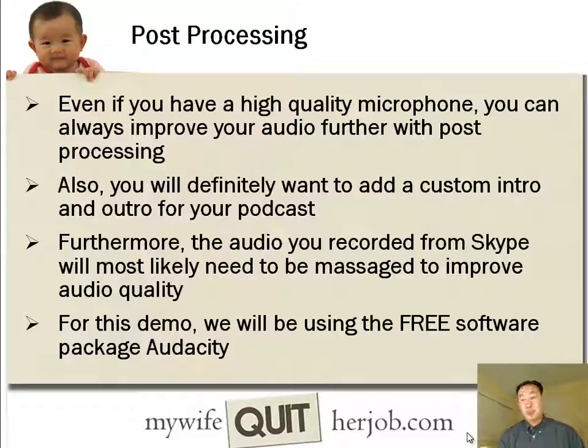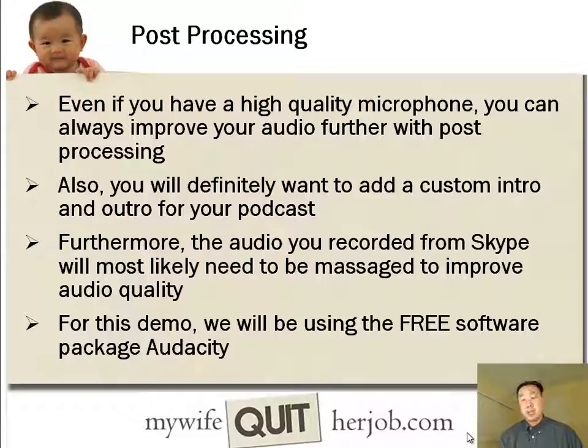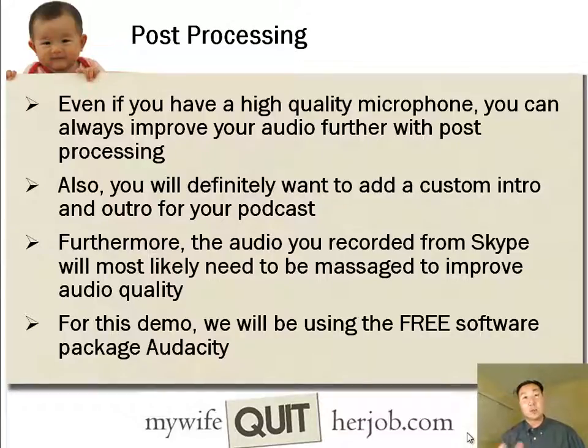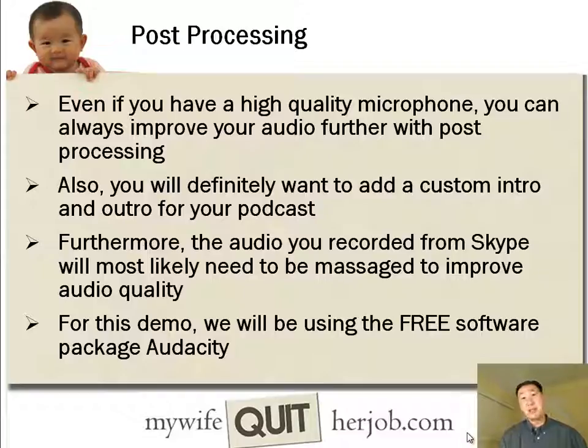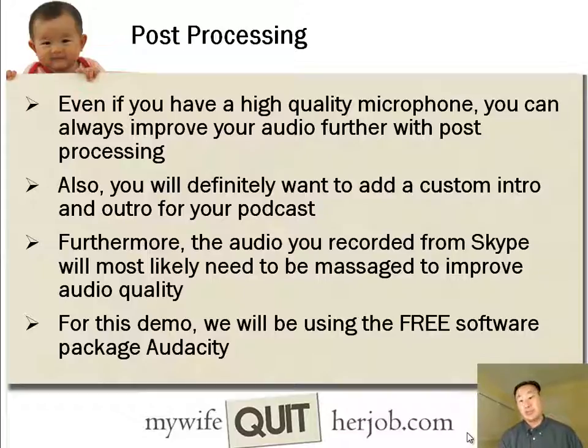And furthermore, the audio that you've recorded from Skype, for example, if you're doing an interview-based podcast, the person on the other end probably doesn't have a very good mic as well. So you'll likely need to massage the audio in order to improve the audio quality. And so for the purposes of today's demo, I'm going to show you how to make your sound quality sound amazing just using the free software package called Audacity.